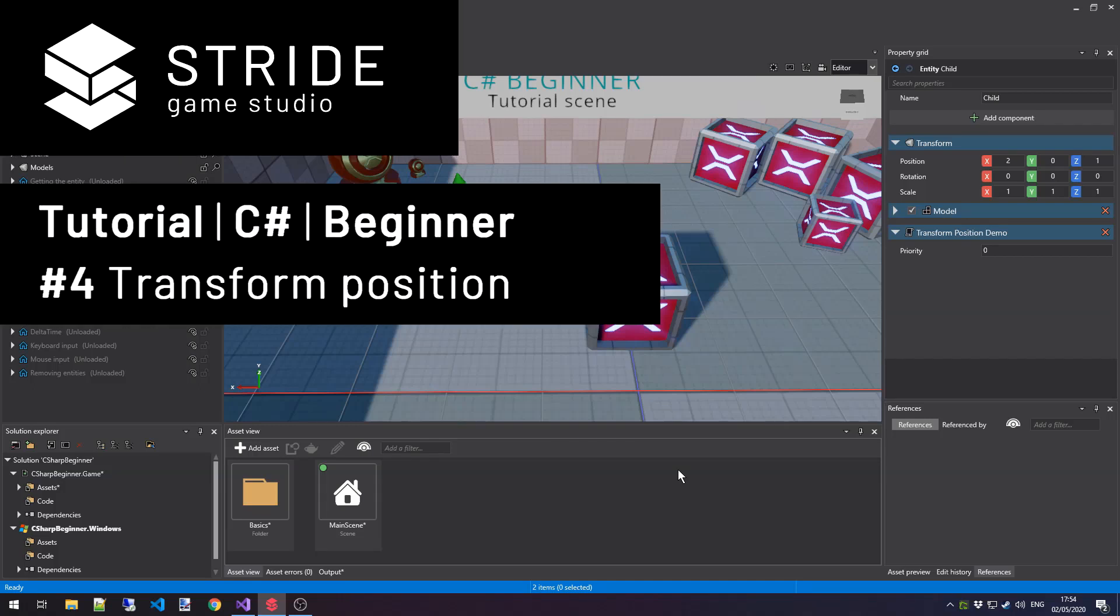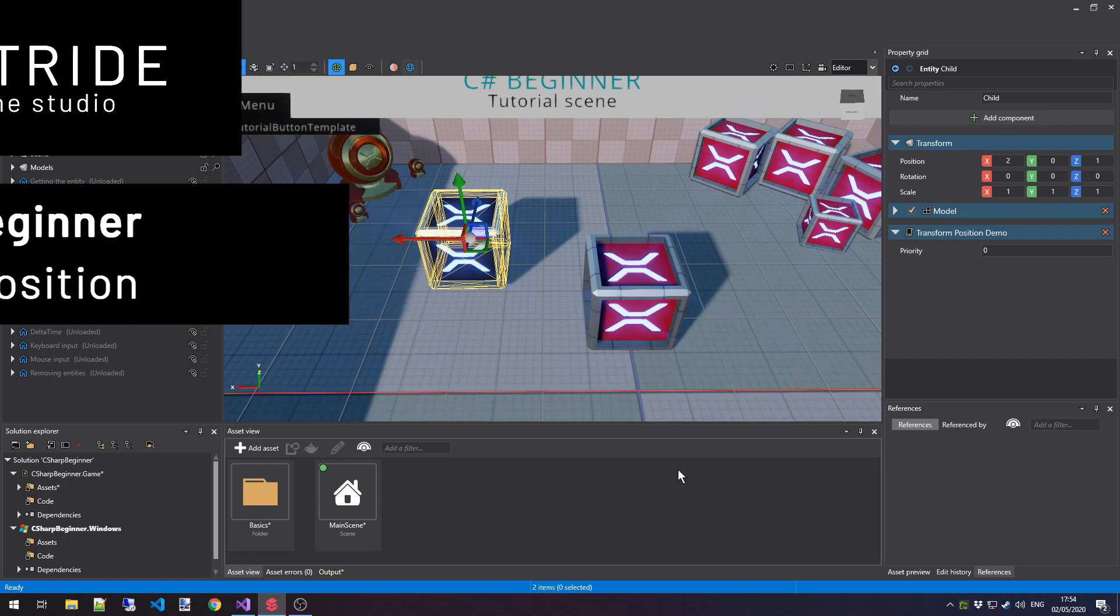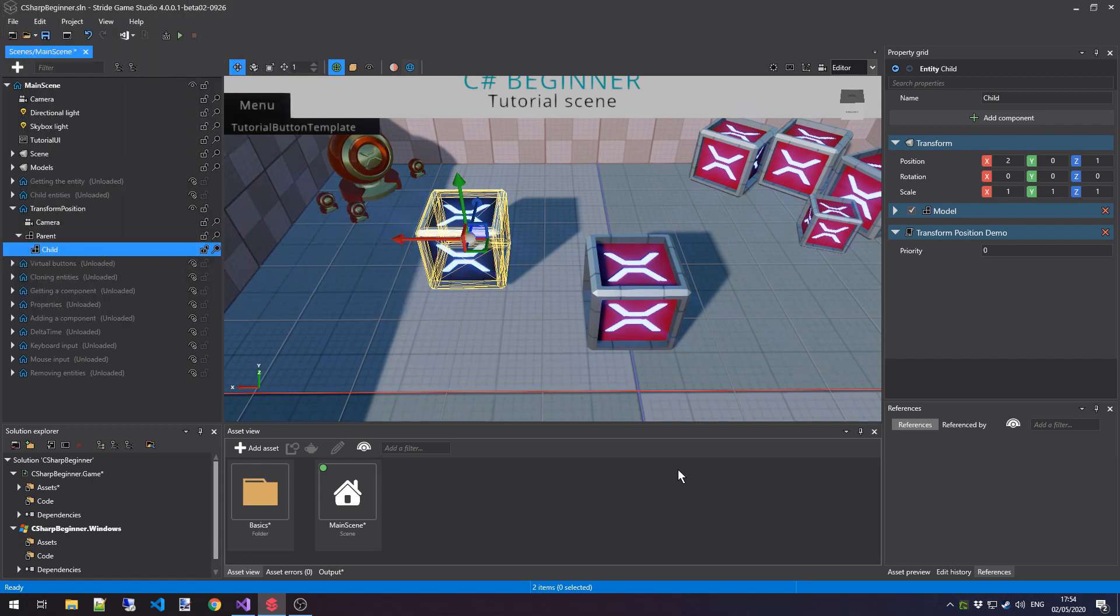Hi, and welcome back to the C-Sharp Beginner tutorial series for the Stride Game Engine. In this tutorial, we'll learn the difference between the local and world position and how to retrieve those values through the transform component that is attached to an entity.